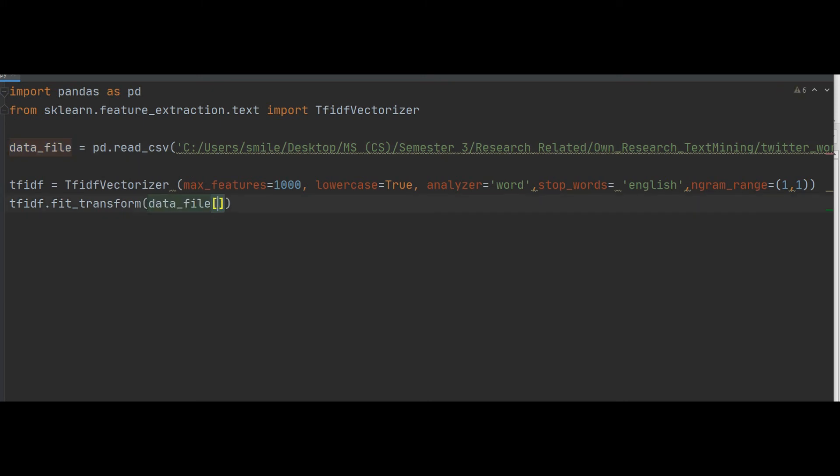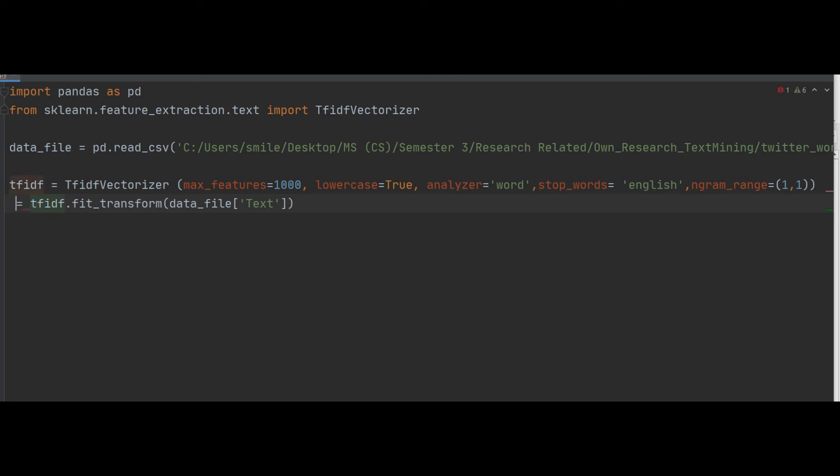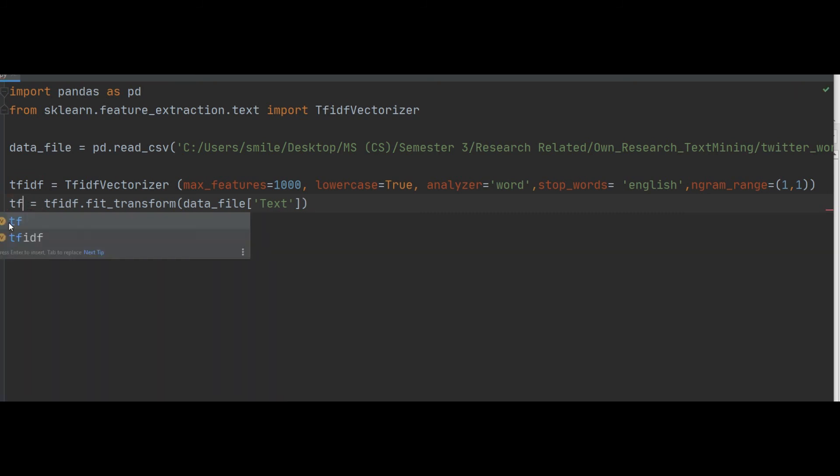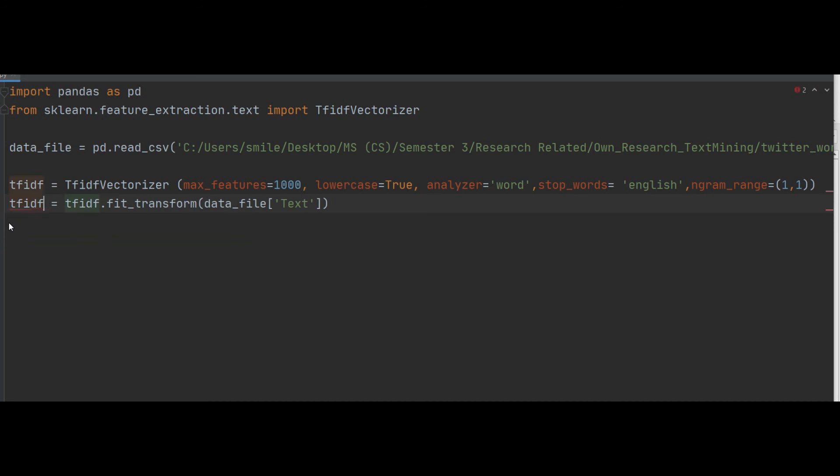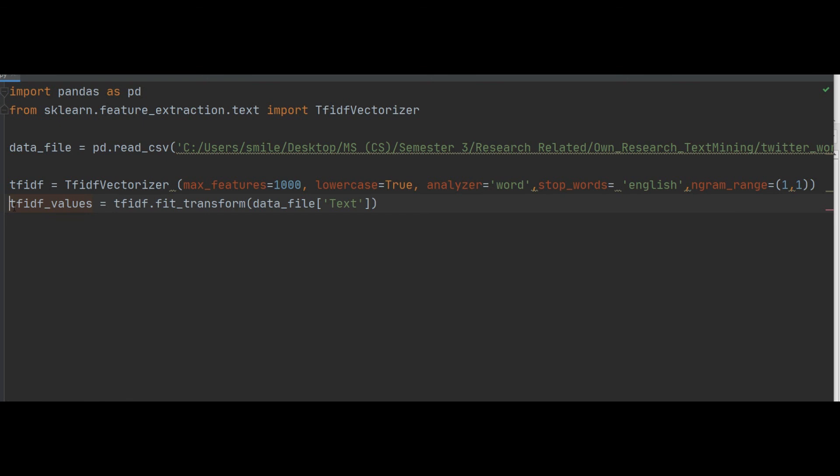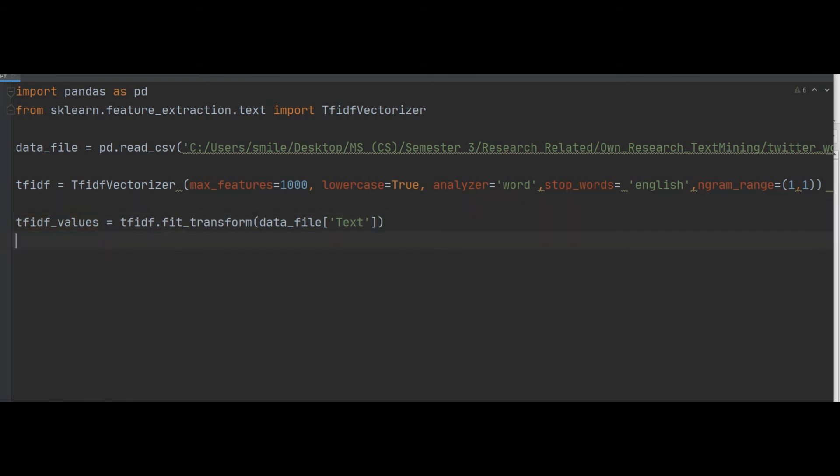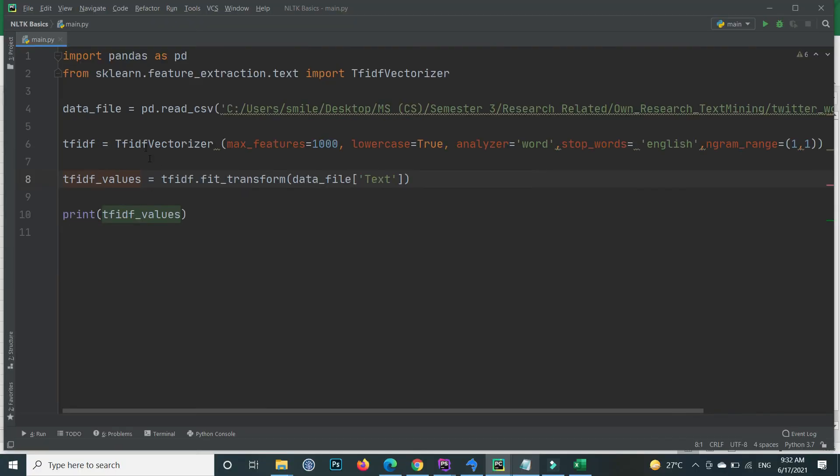After that we will apply it through tfidf.fit_transform on the CSV file text attribute and save the result to some variable, for example tfidf_values. This is the simple code by applying TF-IDF on your text data from the CSV. If I print the tfidf_values and execute the program after applying TF-IDF on all this text data by using the TfidfVectorizer, if I print this one.